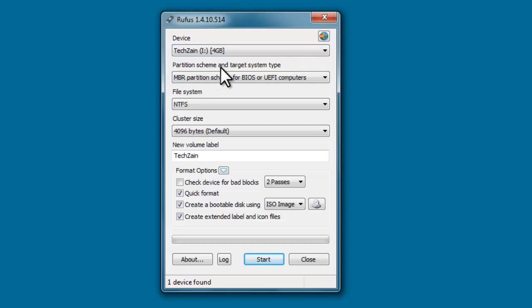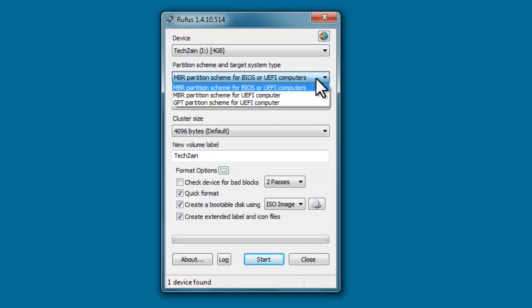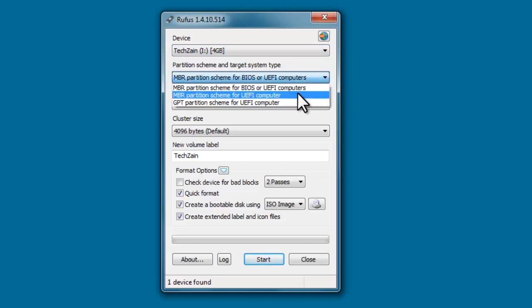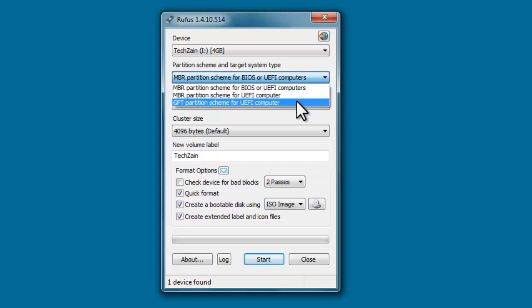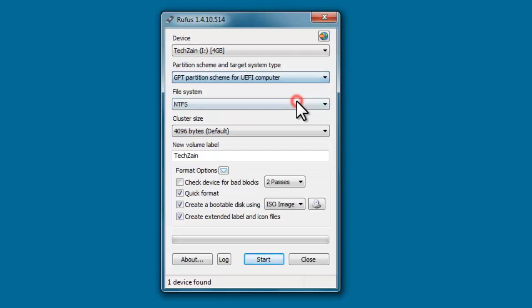Next, select MBR partition scheme for BIOS or UEFI computers, or GPT partition scheme for UEFI computer.